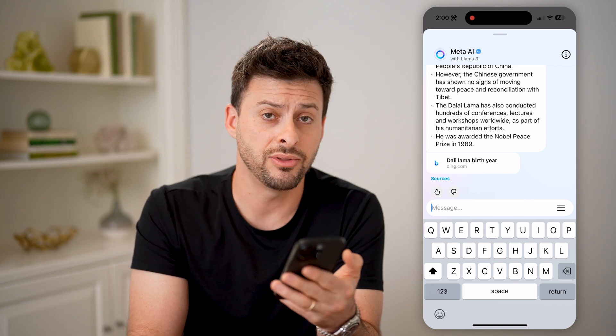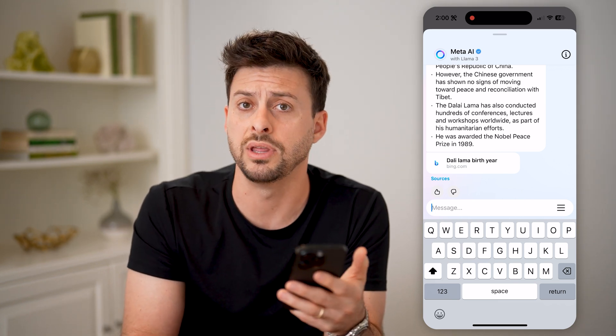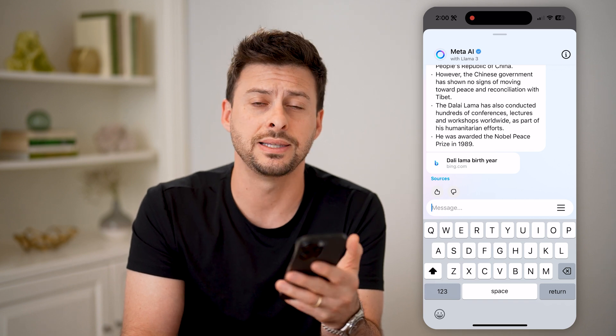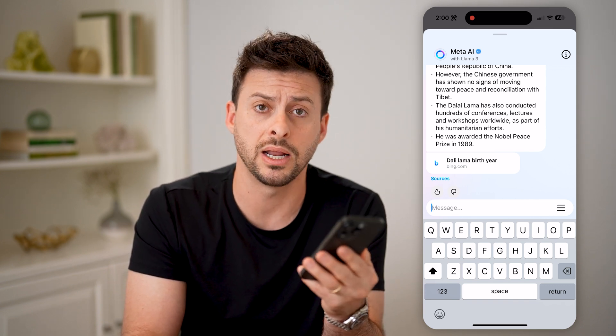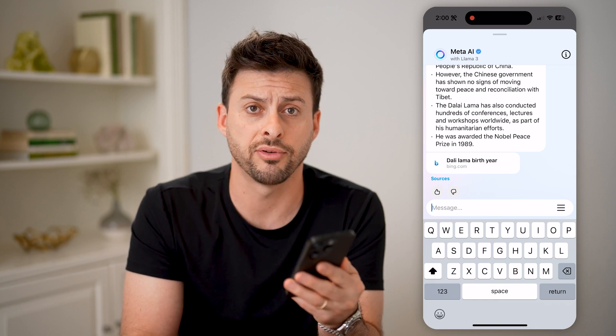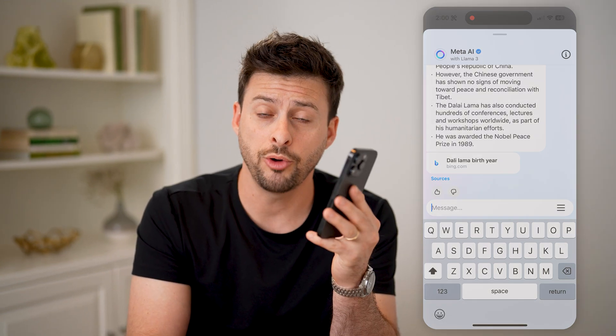The nice thing about this is that it is completely free. All of the images, the text, the information — anything available in Meta AI is completely free within any Meta app. I hope this helps. If it did, hit the subscribe button down below — it really helps me out. I'll catch you on the next one.